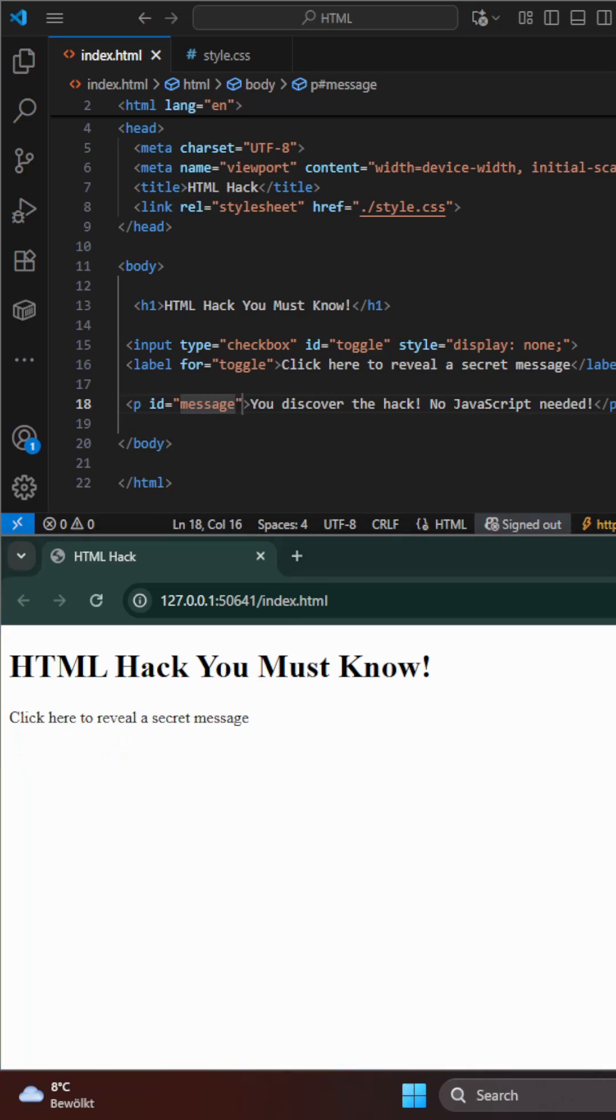Follow for more fun HTML tricks and easy web dev hacks.